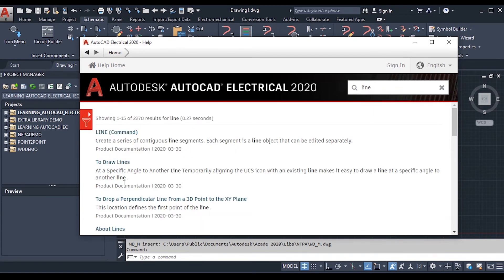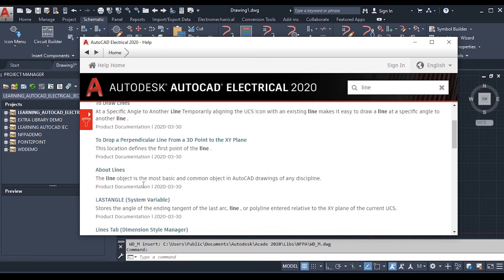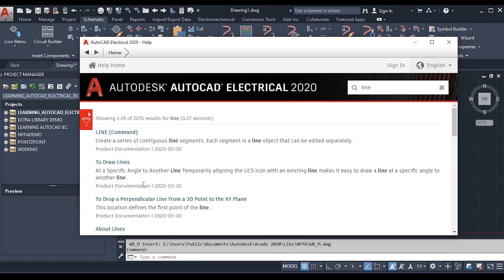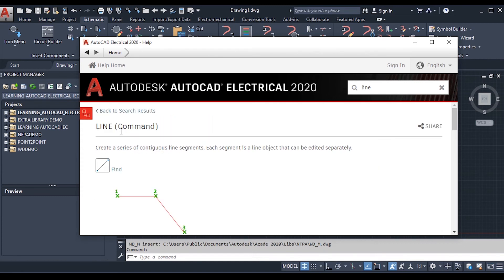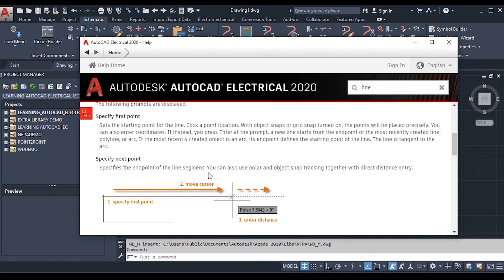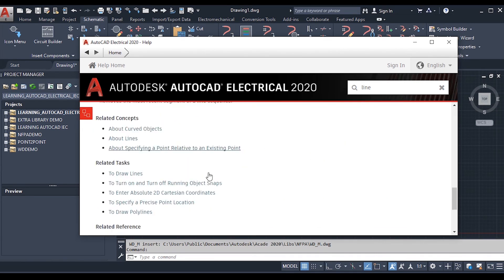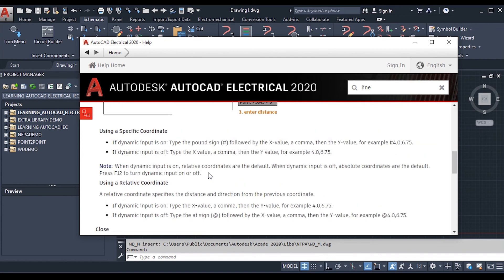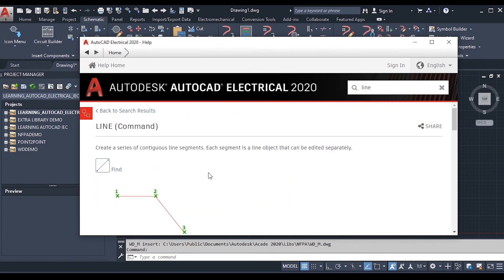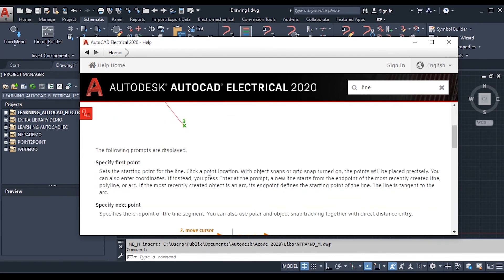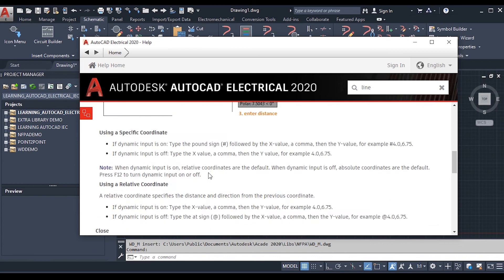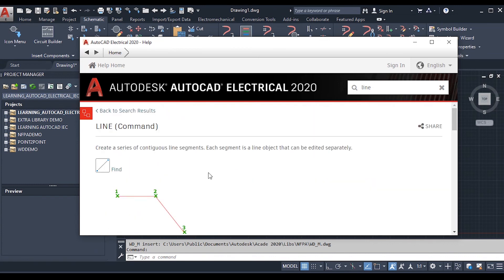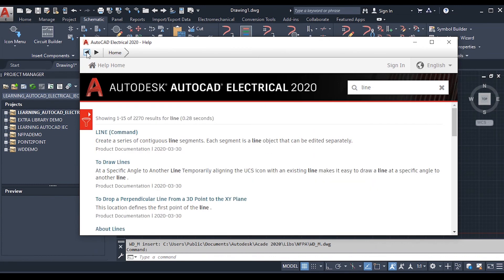Here is the Line command in the search results. There are various topics related to the Line command. Clicking on the Line command shows detailed information about it. You can get enough information about the Line command by reading the text displayed on the help home page.